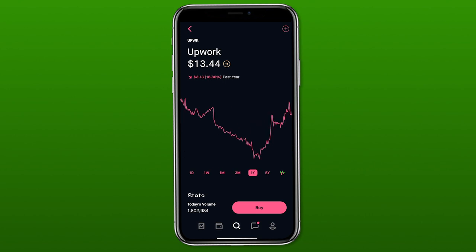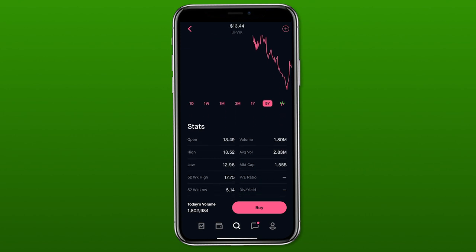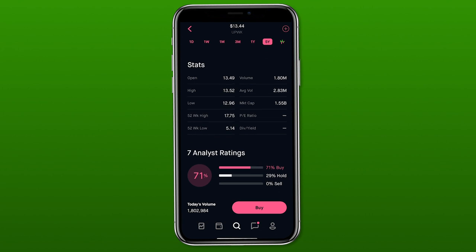The graph defaults to one day, but you can change it to a week, a month, three months, a year, or five years — five years is the furthest it goes, so if you want a longer timeframe you'll need to look elsewhere. Scrolling down to the next section you'll see stats — this is where you go to see the P/E ratio, the dividend yield, the average volume, if that information is available for that particular stock or ETF. Right below that are analyst ratings, which are a general view of what people think you should be doing with the stock.